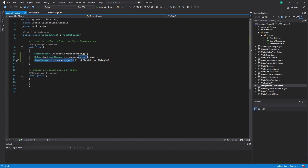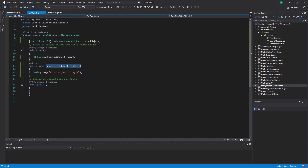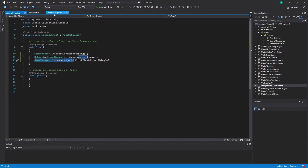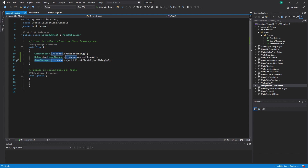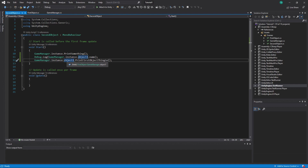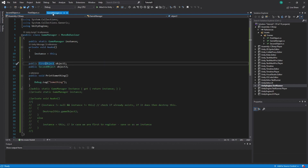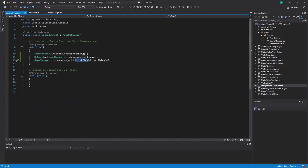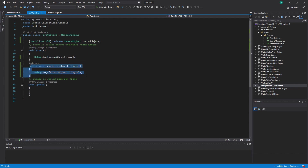Another thing you can do is access `PrintFirstObjectThingy` through the singleton from Second Object. You do `GameManager.instance` to access the singleton, then access `objectOne` from it — which is a variable of type First Object — and call the function that exists on First Object. Note it has to be public; if it were private or protected we wouldn't be able to call it.